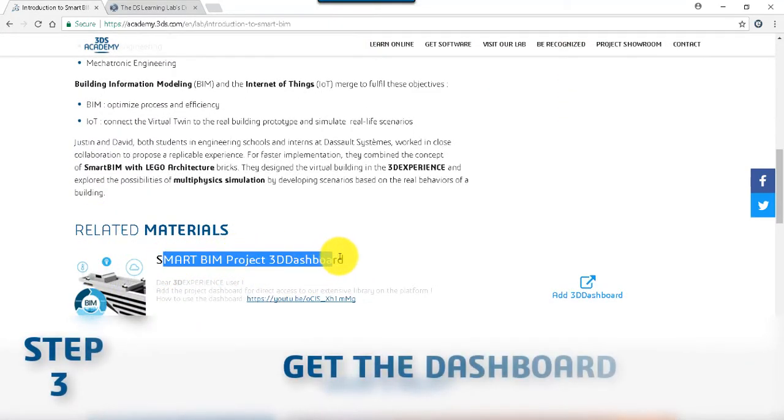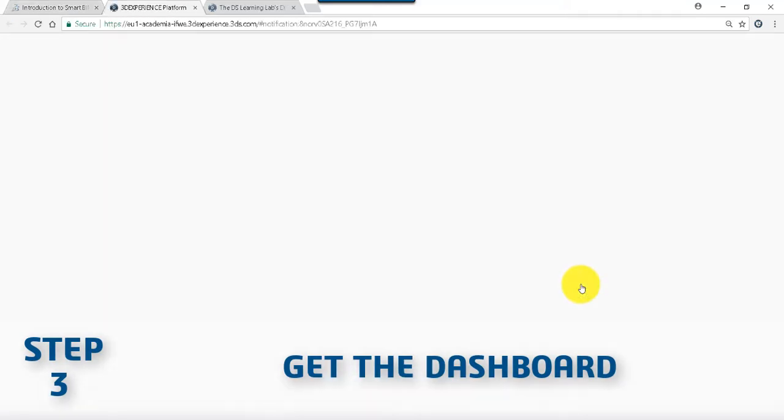To get direct access to the learning content, click on the 3D dashboard icon.